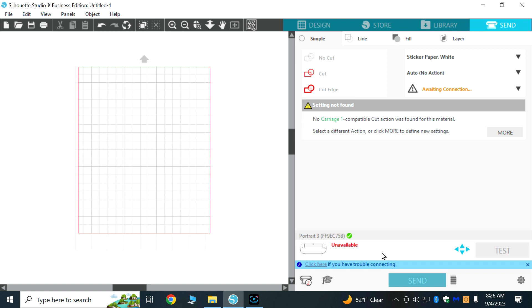What I had to do is within Silhouette Studio, come to the Send tab, and down in the lower left-hand corner...